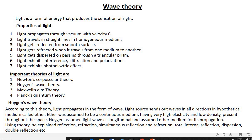Light exhibits interference, diffraction, and polarization. Light also exhibits the photoelectric effect. Photo means light; electronics means electrons ejected. That means when light of suitable frequency is incident on a metal, it emits electrons. That is called the photoelectric effect.